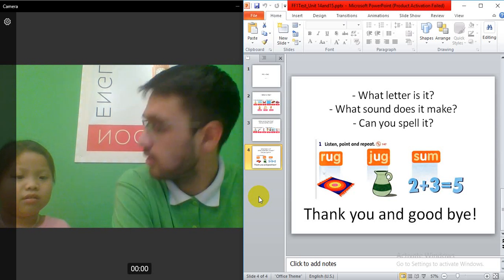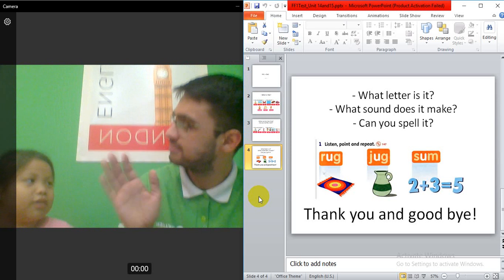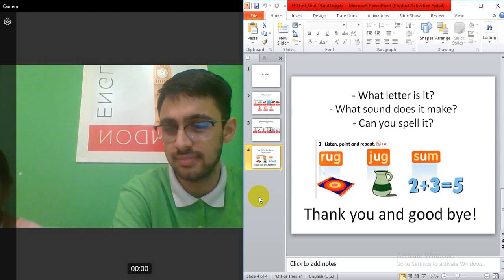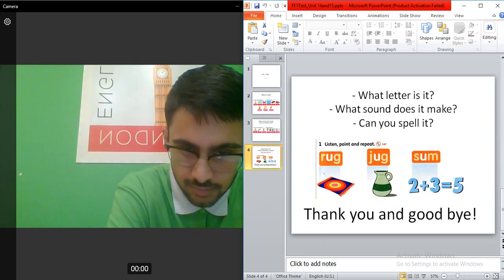Thank you and goodbye. Goodbye, teacher. Bye-bye. Bye-bye.